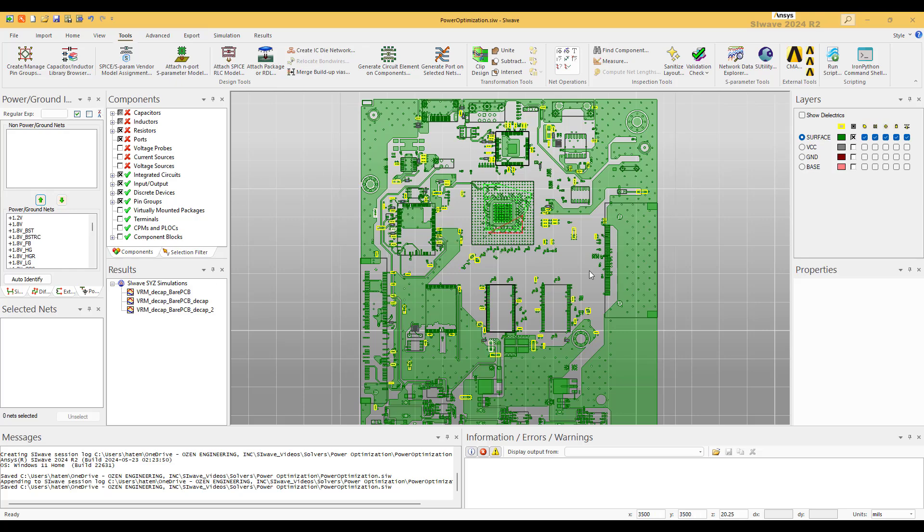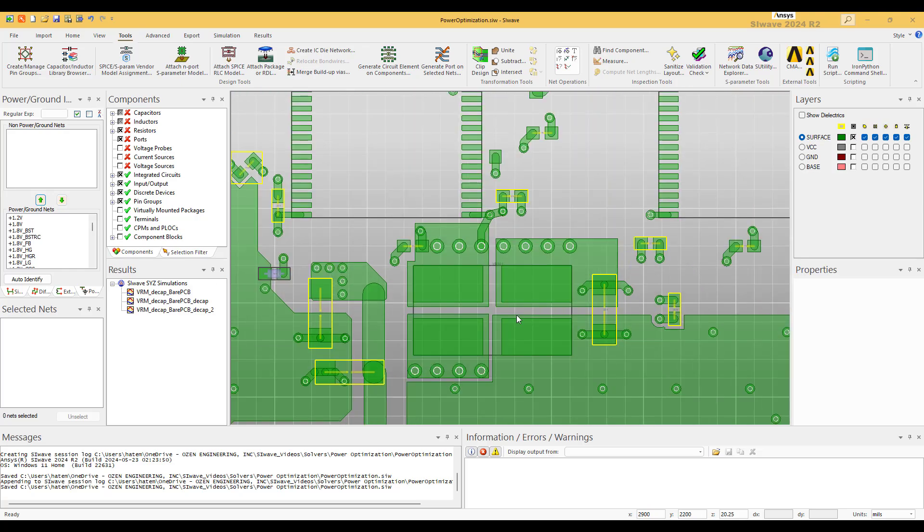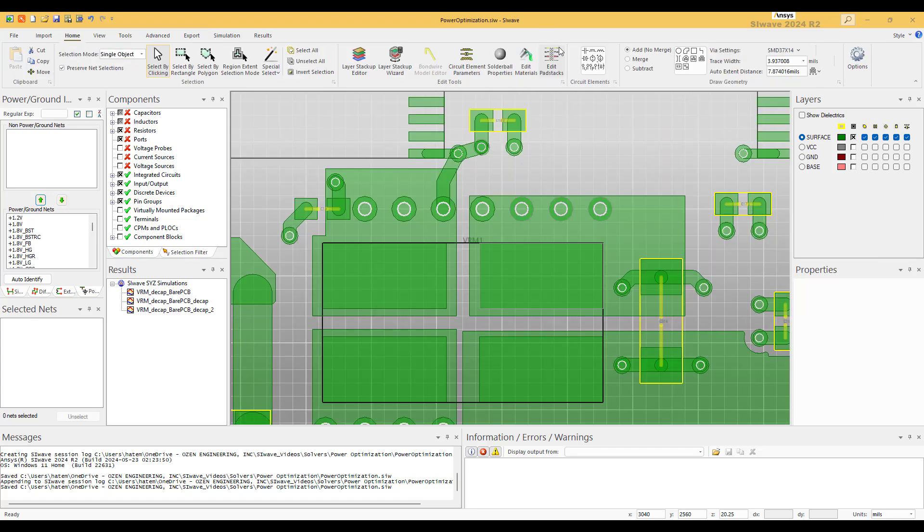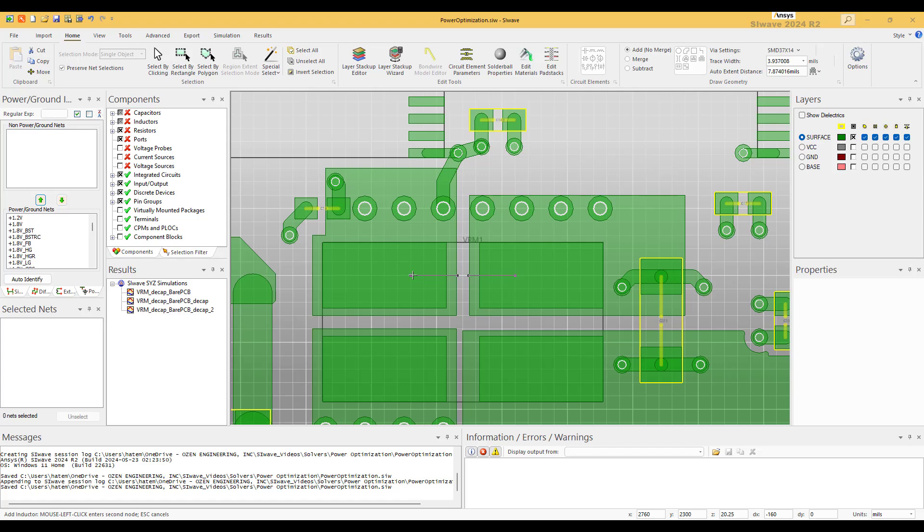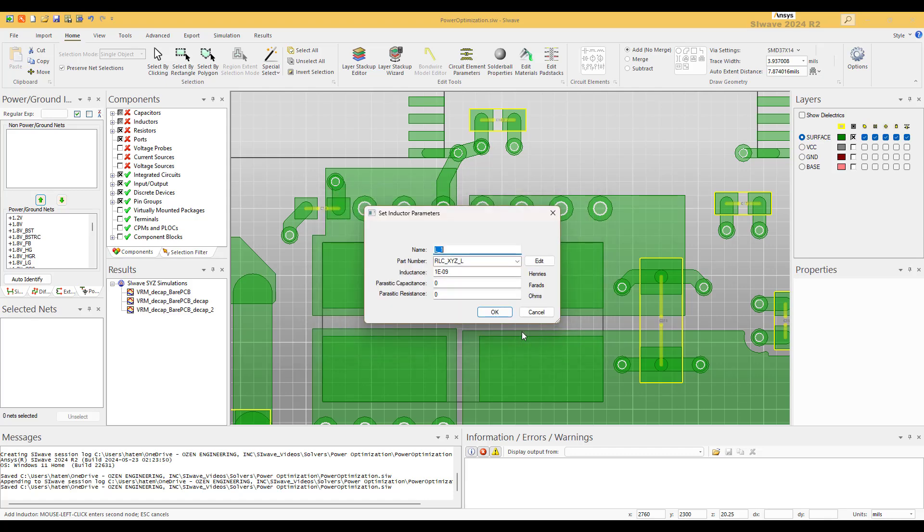Great. So now we go to the model, we close this one, we're done with this one. And we go where the VRM is. So this is where the VRM, and the first thing we're going to do is we're going to add the impedance of the VRM. This is very important. From 1.2 volt to the ground, and this is called, let's call it the VRM, and it's 1e-9 and the resistance is 1e-2.